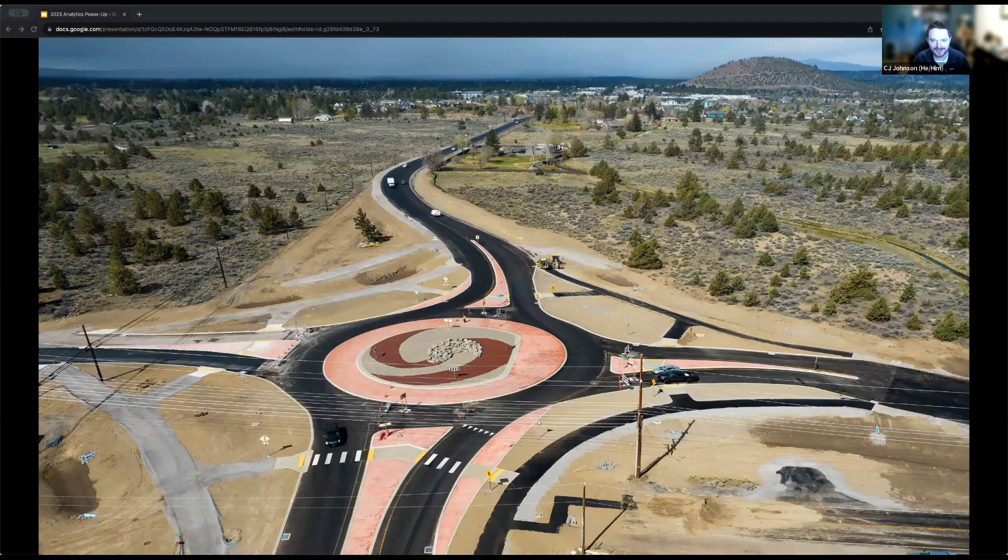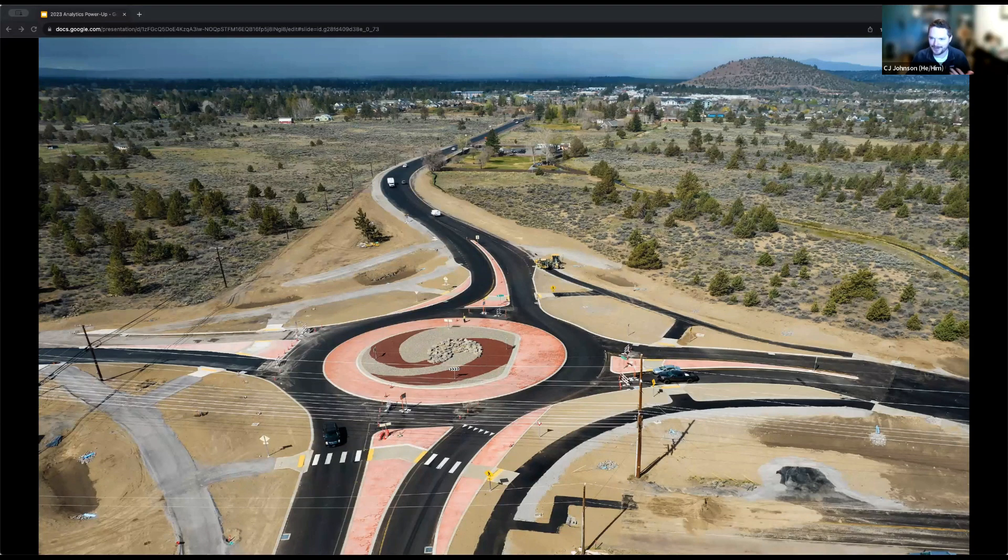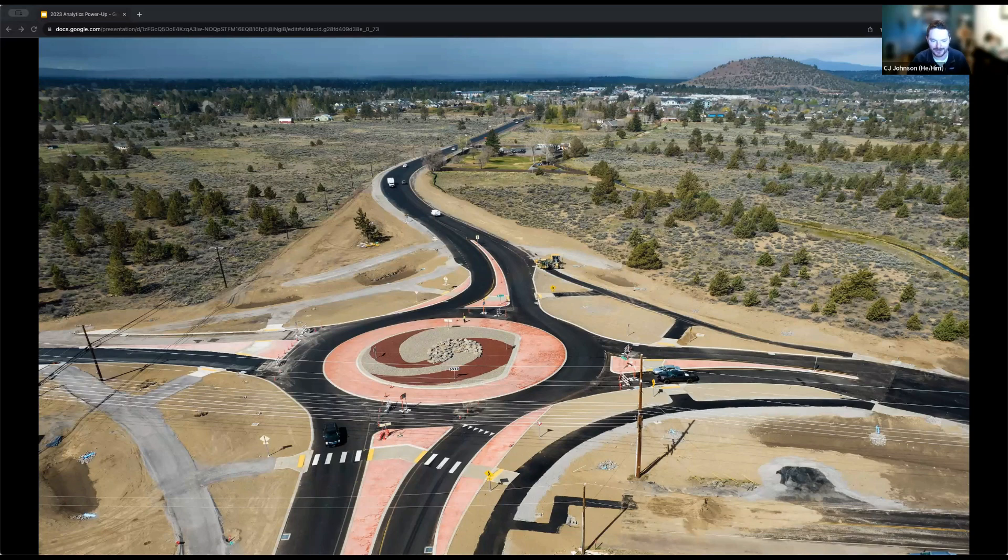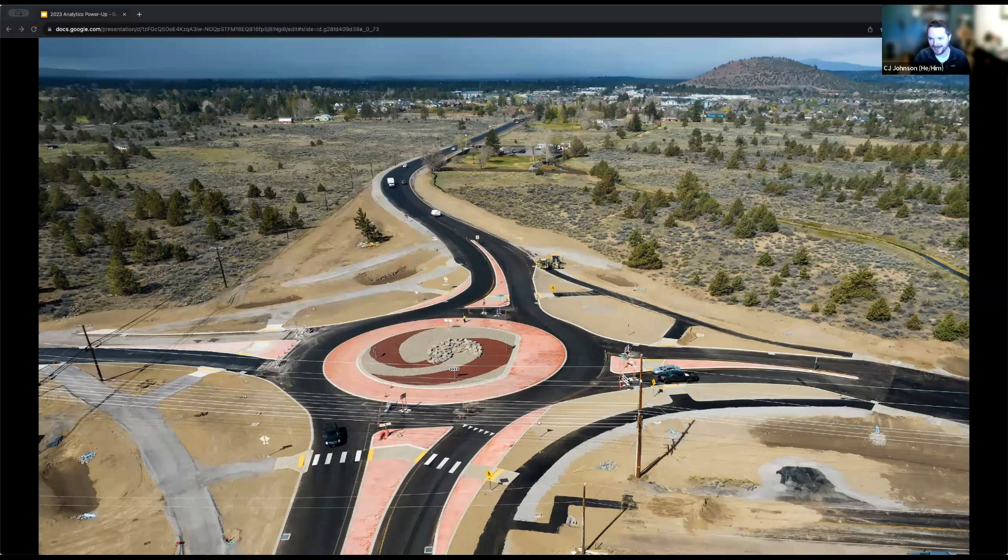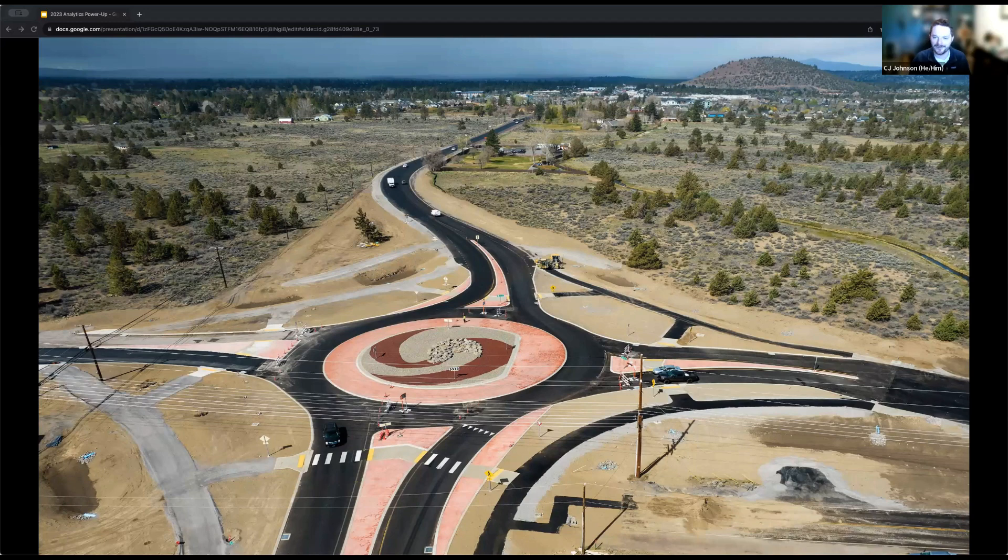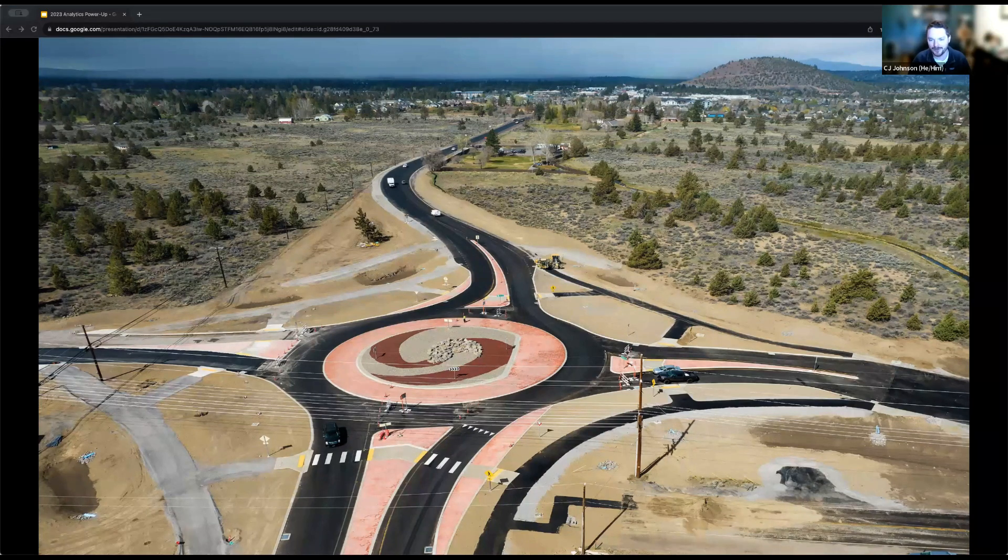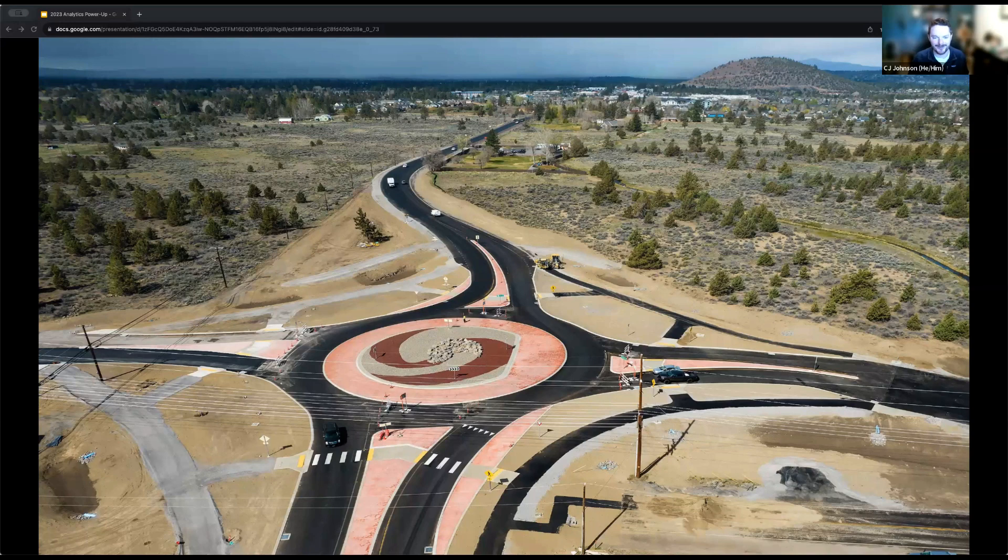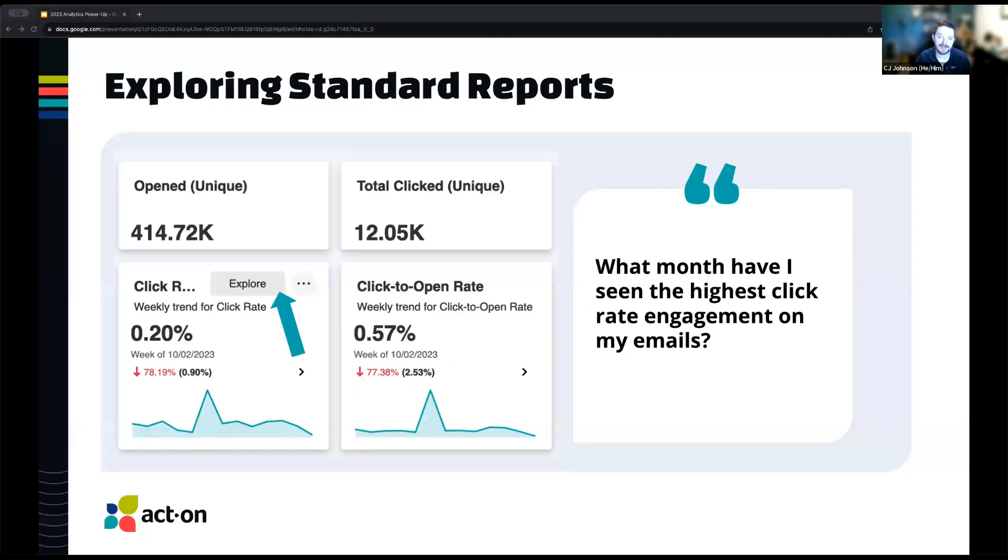Why roundabouts? And why am I talking about roundabouts? Well, reporting analytics is not a straightforward sort of journey. It leads you to different exits, different paths. That's kind of the theme for today. I'll be taking you through my roundabout journey through finding answers in Act-on Analytics.